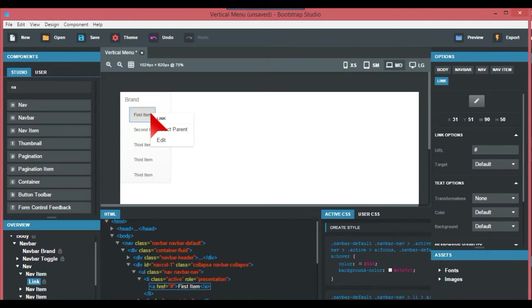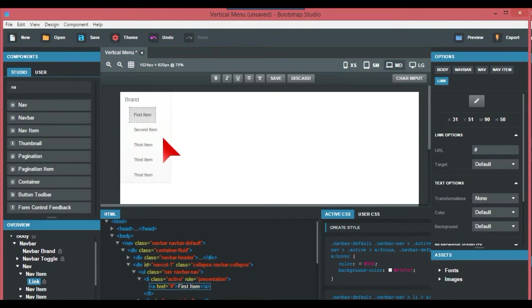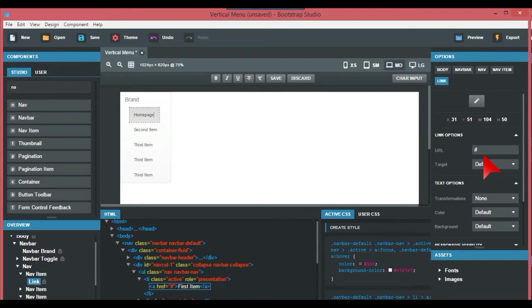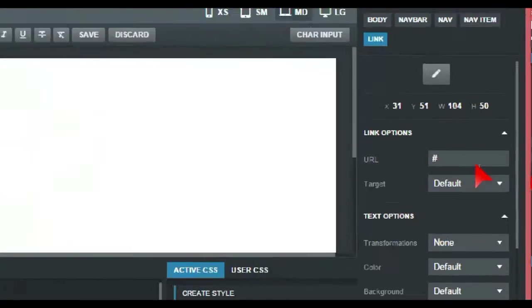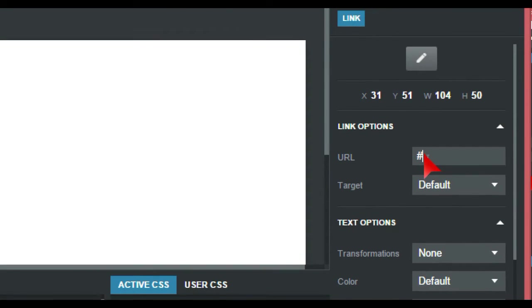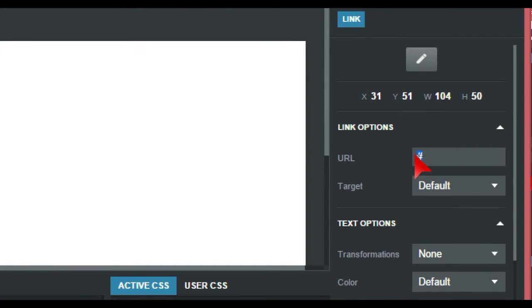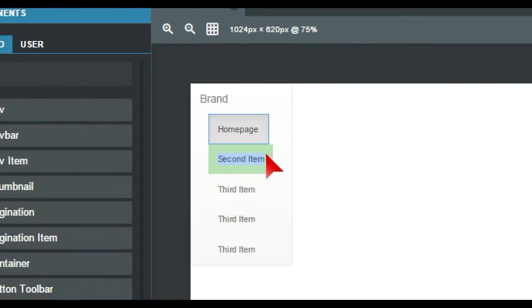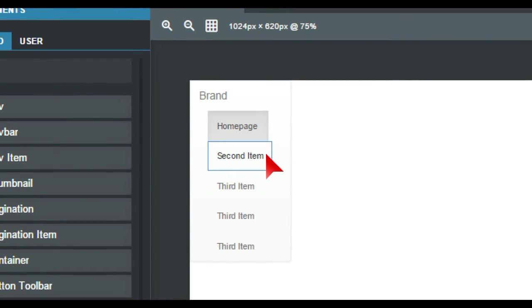For example, you just go to edit and put in maybe home page, and the URL on the right-hand side would be index.html. That's basically it for that, and then if you come to the second item.